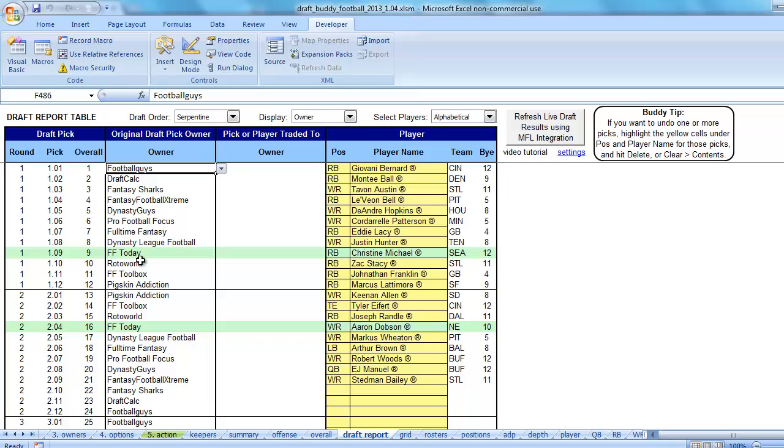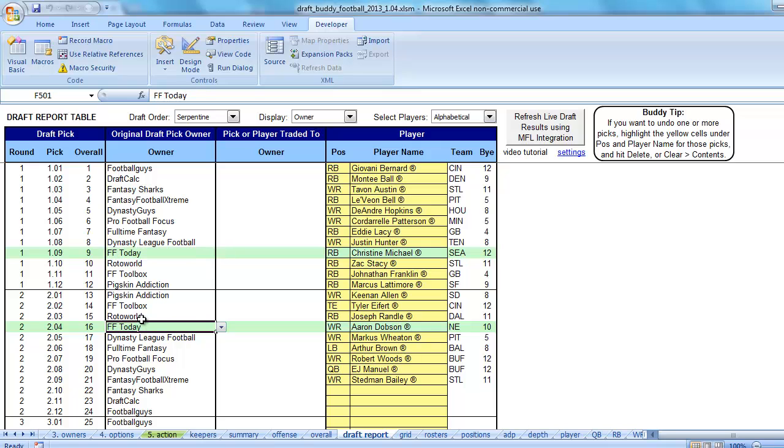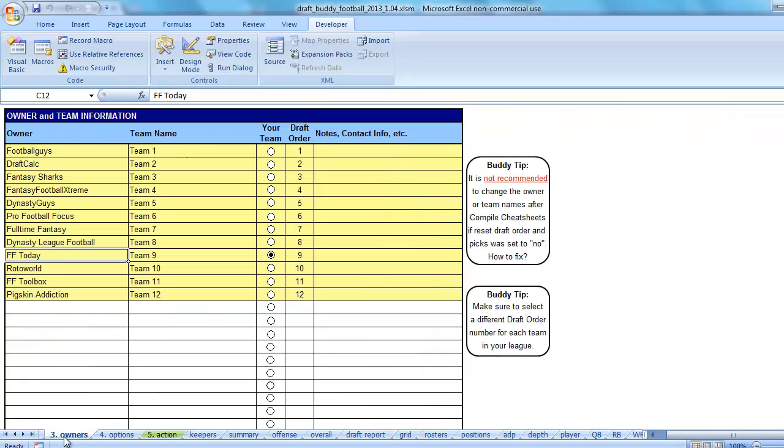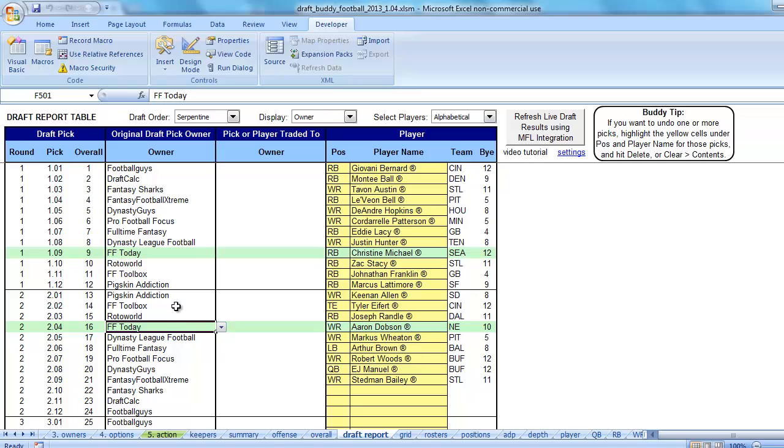And there, we just fixed it. Now it put in the proper team name from our owners tab. That was one and probably the best way to fix it.